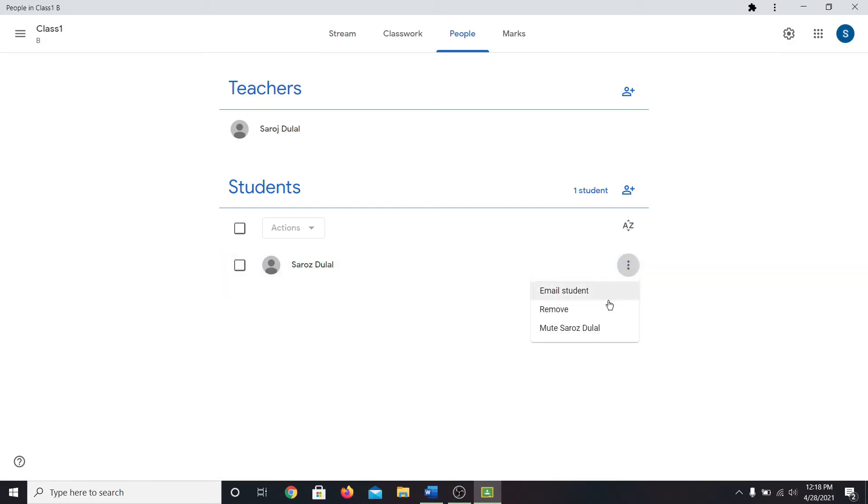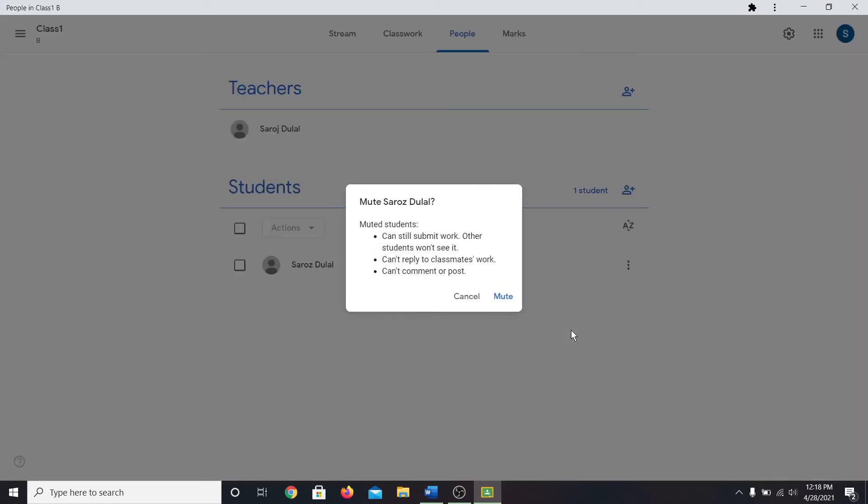You can also click on the mute button to mute this user. When you mute a student, the student will still be able to submit their work. However, they will not be able to post any comments or replies. Click on the mute button if you are sure that you want to mute this user.